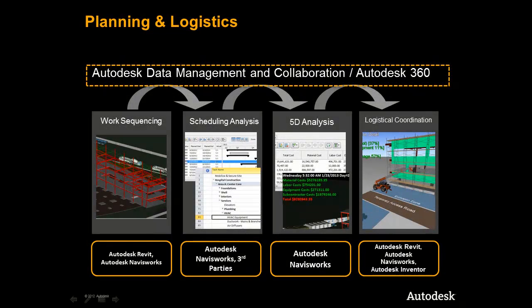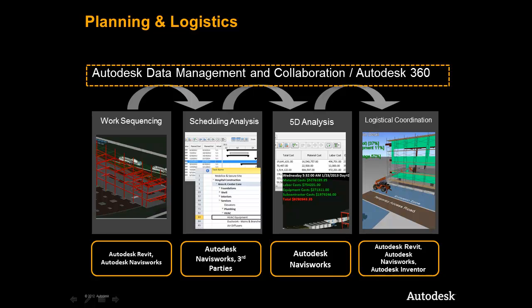We have seen how the Autodesk construction solution supports a critical workflow that construction firms like yours manage every day for planning and execution of building projects. The benefit to you and your firm to adopting a model-based approach that leverages this solution is the ability to reduce time in the field, enhance collaboration, and manage scope changes in what-if scenarios to help reduce risk and deliver your project on time with higher profits.